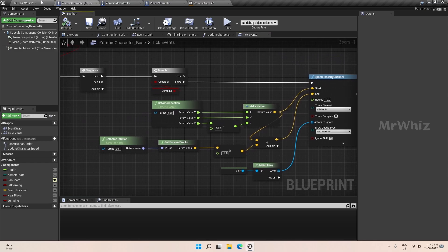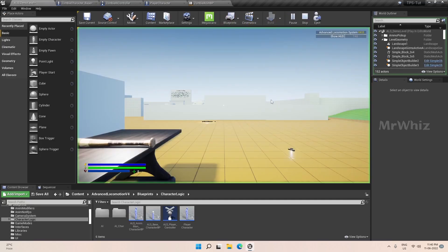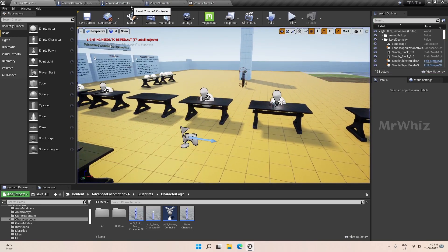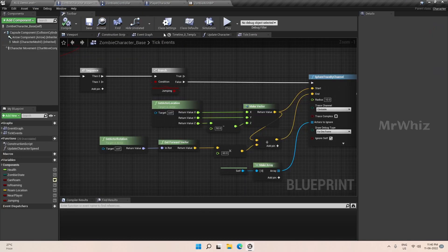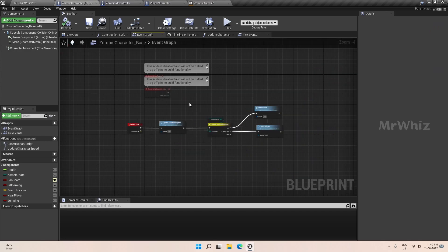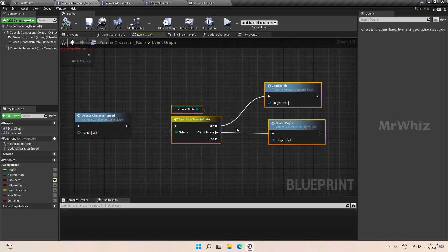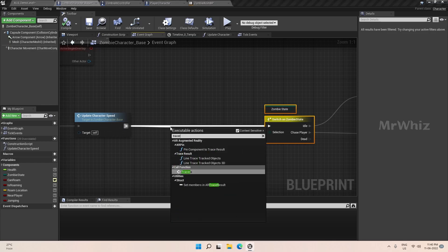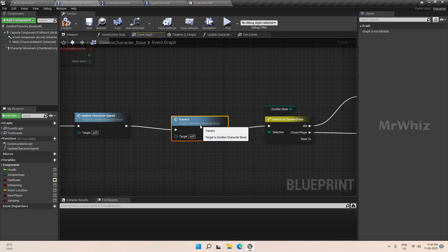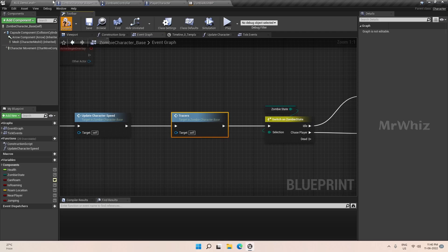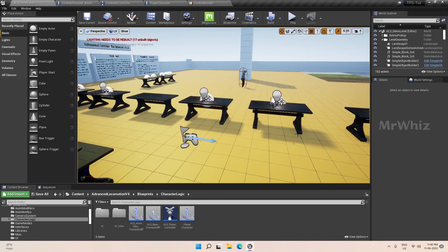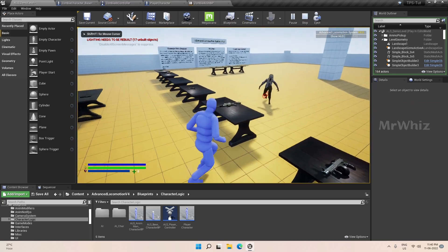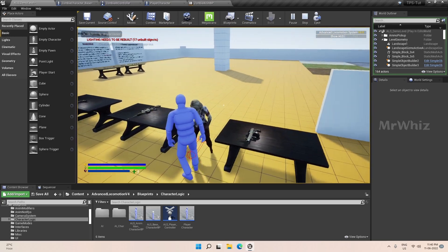Let's see how the tracer looks. I forgot to call it in event tick, so here I will call the tracer. Okay, so this is how it traces.